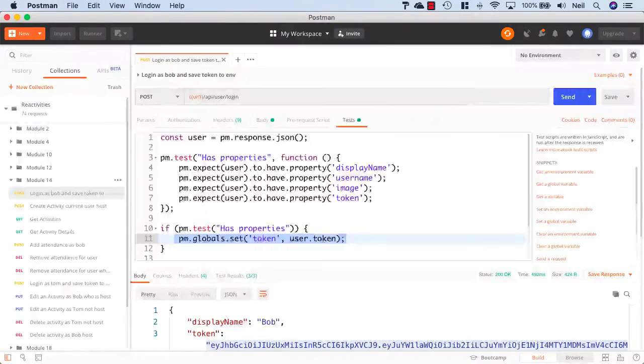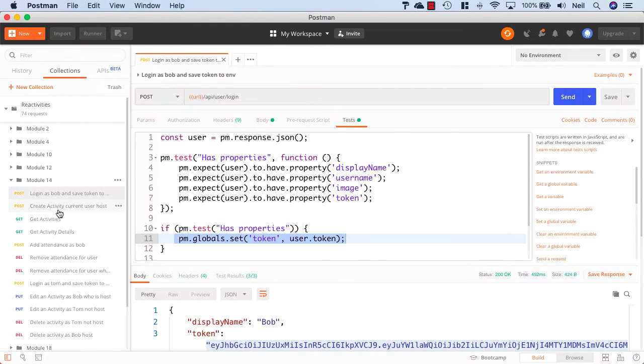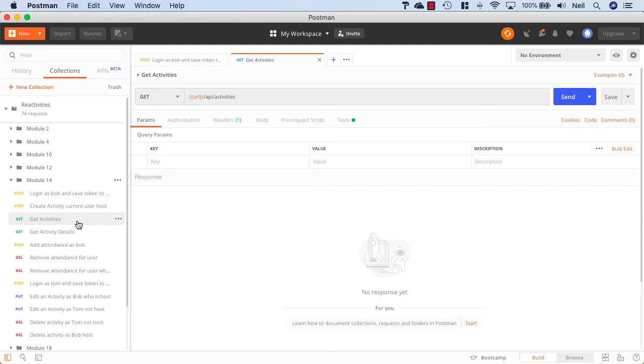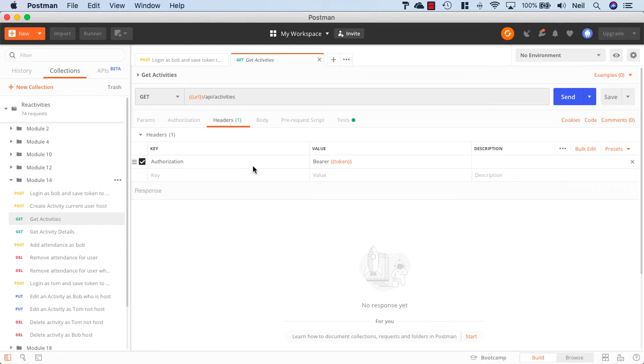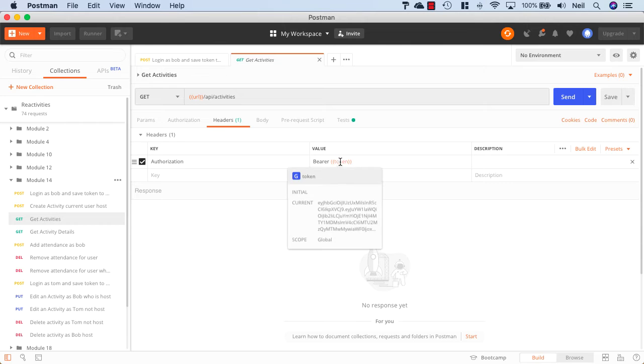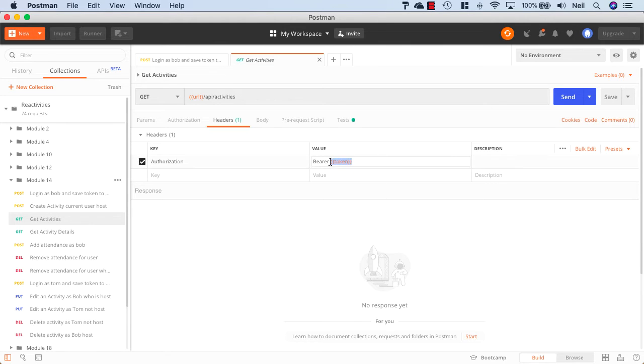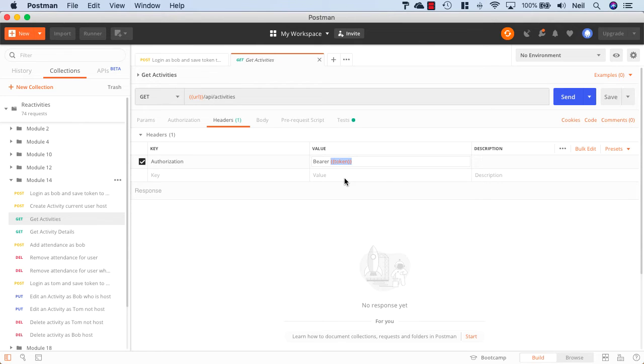And what we can do then is, if I look at the getActivities request inside here, what we're doing when we send up the header is we're sending up the token that we've got stored inside our global variables.